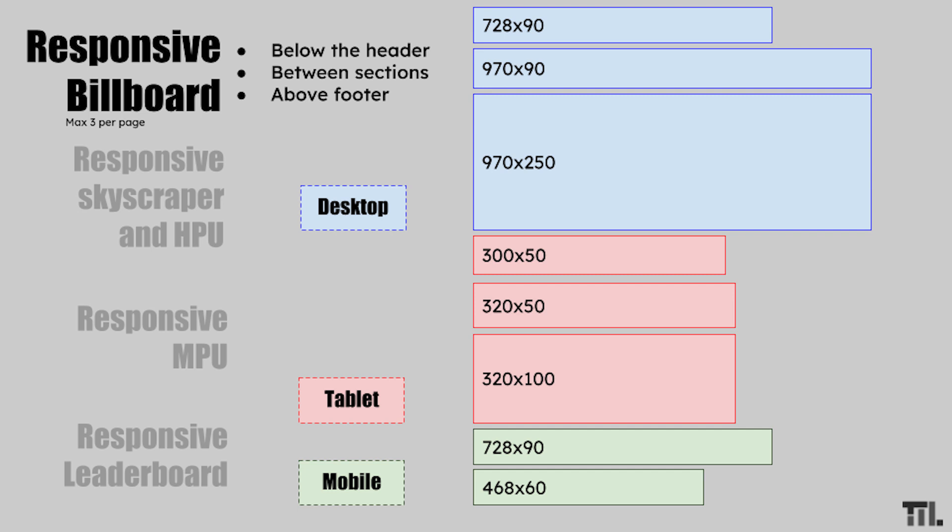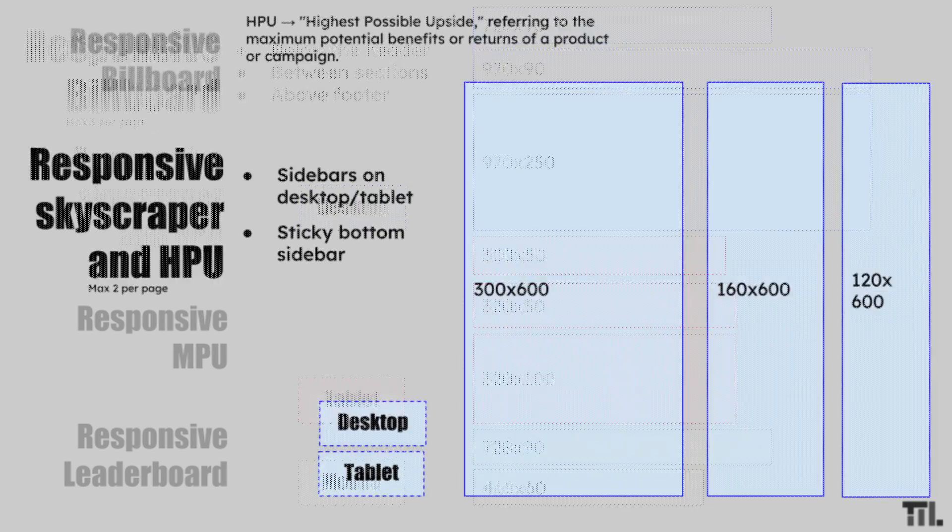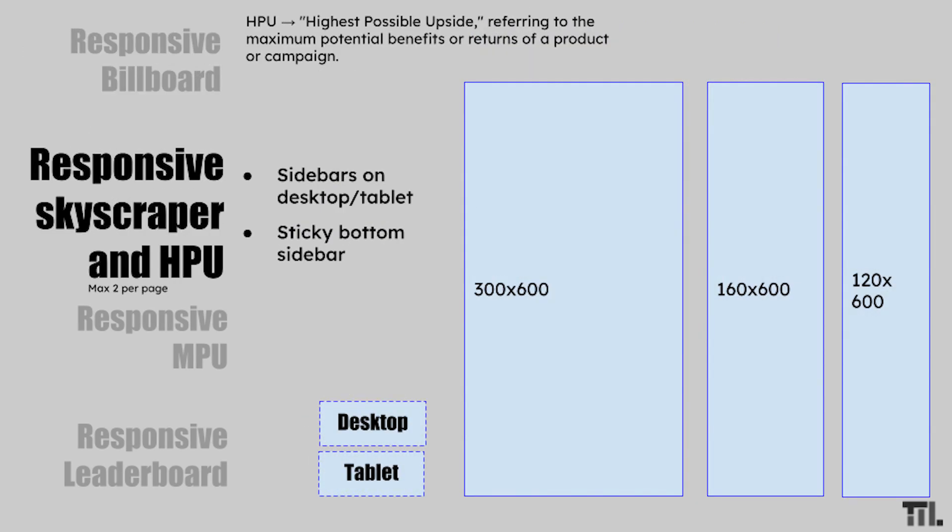The second option is the responsive skyscraper. It's recommended that you place this in your website's sidebar. This ad type only appears on bigger screens like desktops and larger tablets.